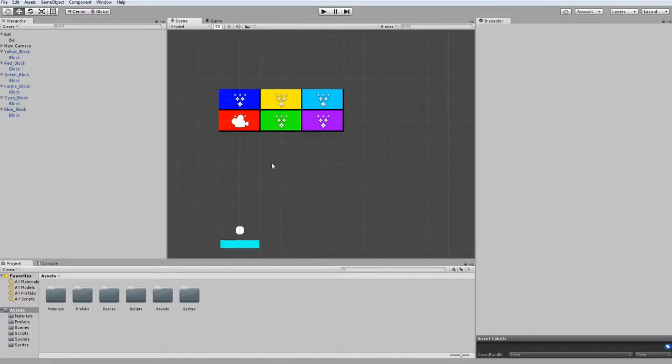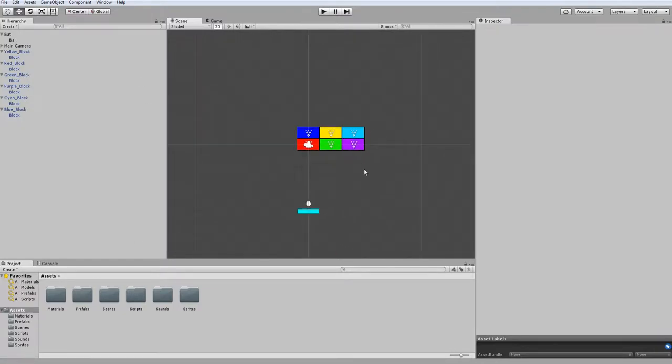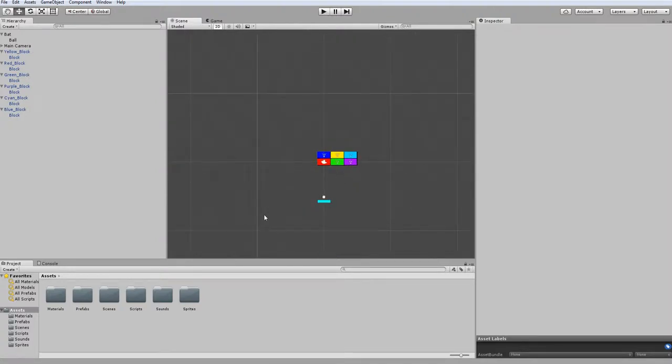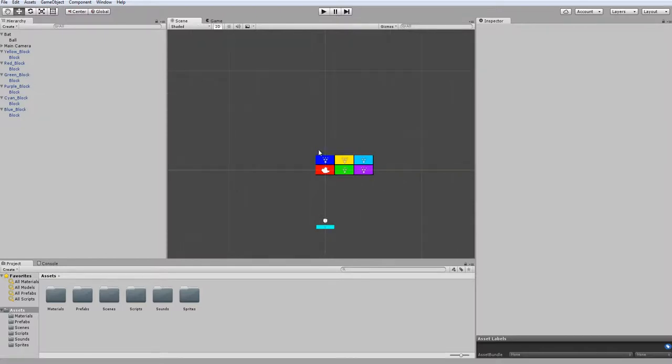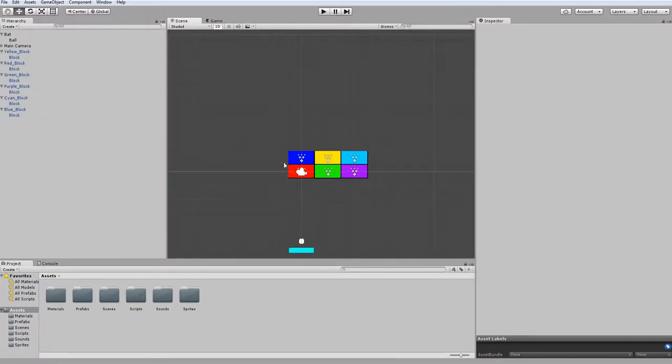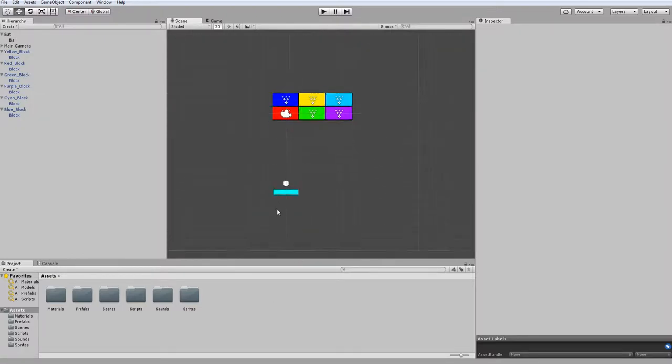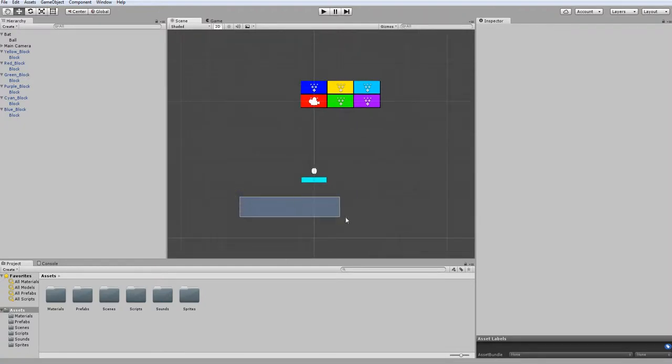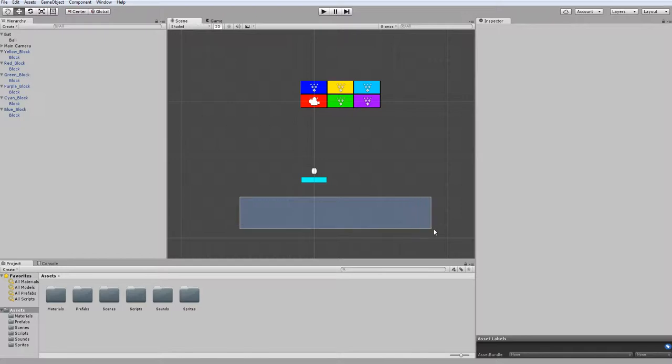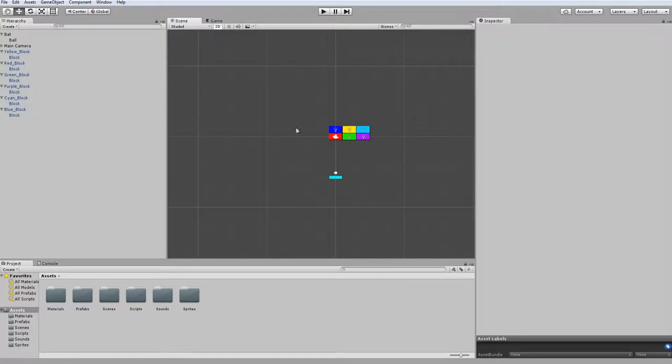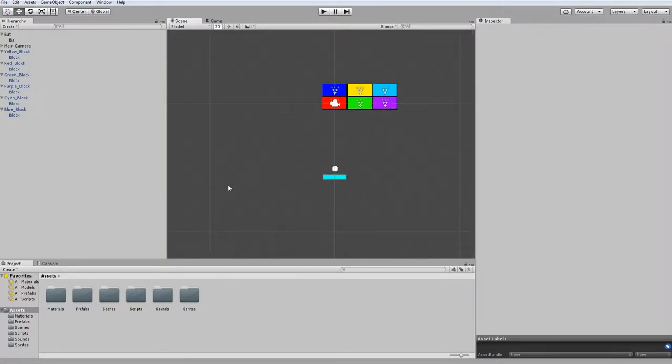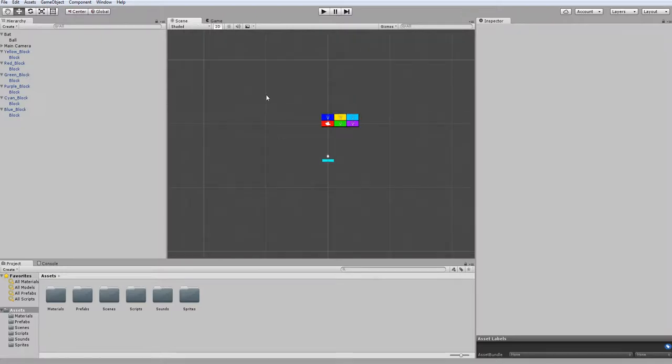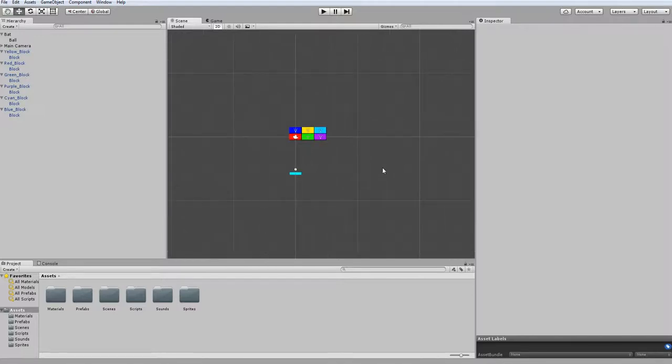So on that note, that pretty much wraps up what we're doing for this episode. In the next one, we are going to create the heads-up display that will control your life counter. And we're going to have the ball icons representing lives. And we're going to have a scoreboard that increases every time you destroy a block and every time you last a certain amount of time without having your block go below the bottom of the level. So there will just be multiple ways to gain a score. And if we have time, we'll make it so you get kicked to a game over menu that displays your final score, prompts you if you want to play again, or go to your title menu.